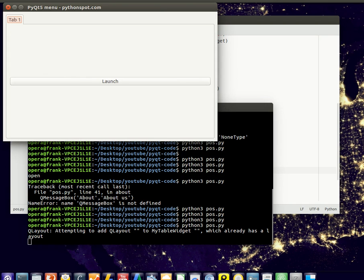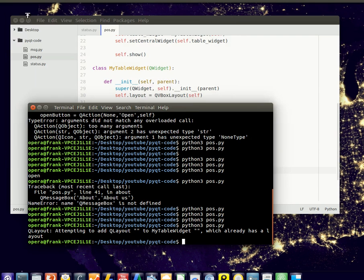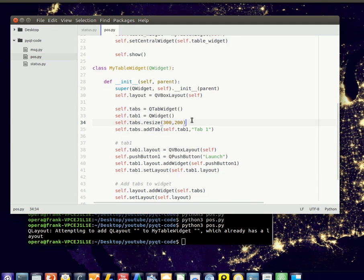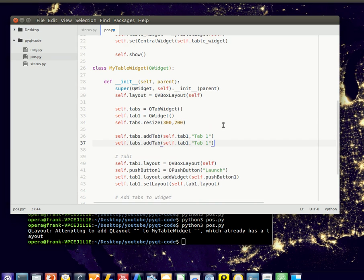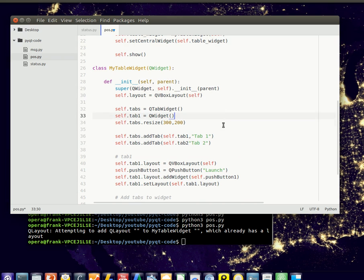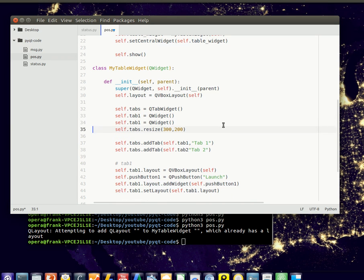We've got one button here in our tab. Now if you want to add more tabs it's pretty easy. You simply add more widgets. So tab 2. Notice that we need to define it also. Tab 2.